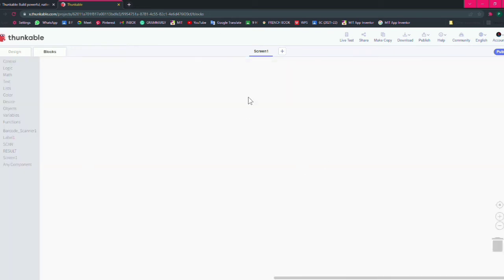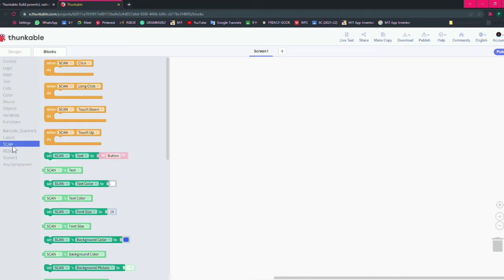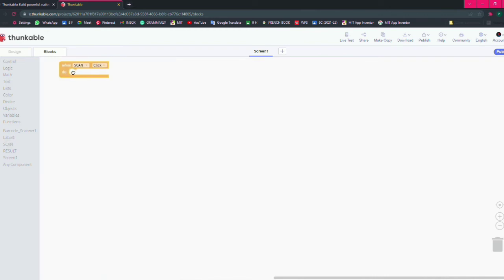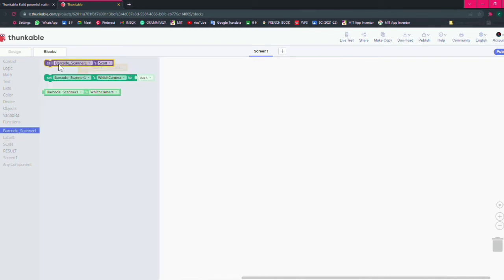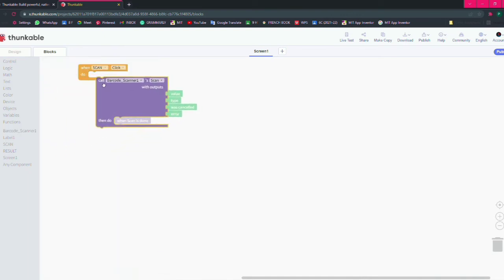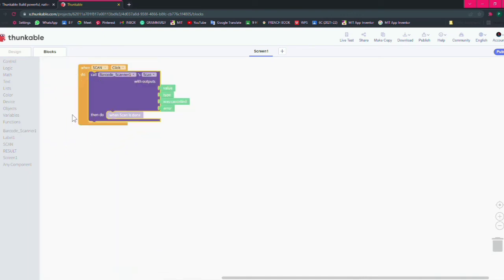This is your block screen. So what you have to do, click on scan, then take this block when scan button is clicked. Then click on barcode scanner, call barcode scanner to scan.